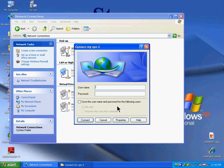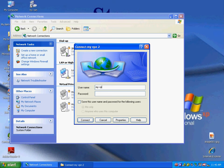You'll be prompted for a username and password. Enter My VPN for the username and My VPN for the password.